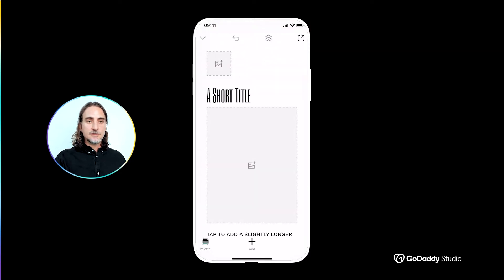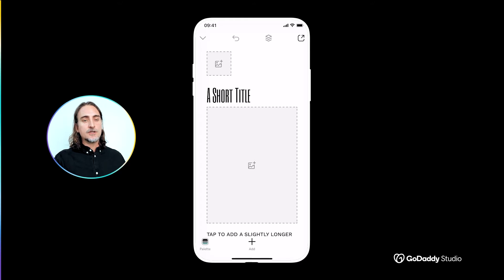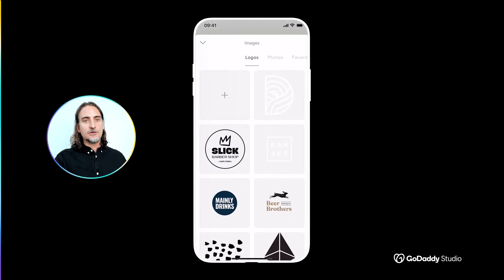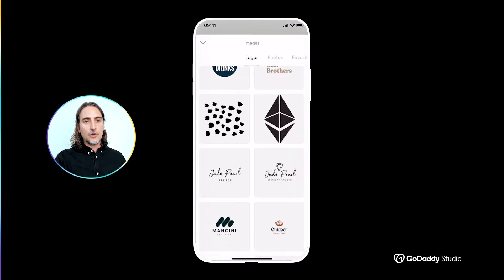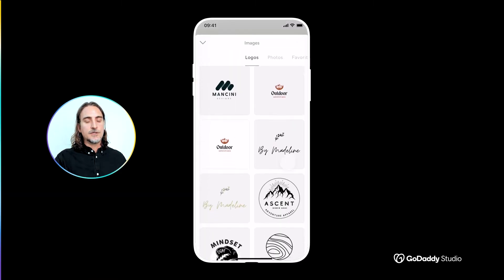Once you've selected a template, a logical starting point in the design process is to add your brand's logo to the page. Tapping this placeholder will take you directly to the logos folder within the app.